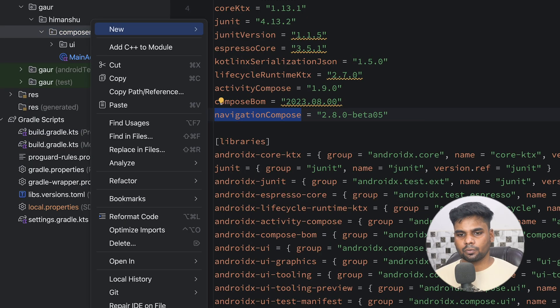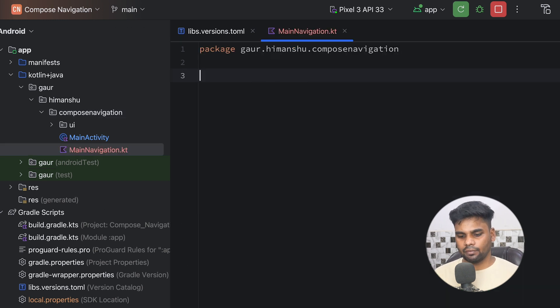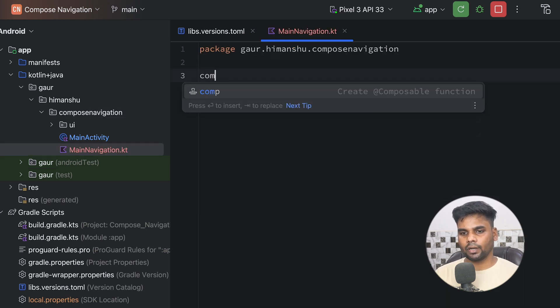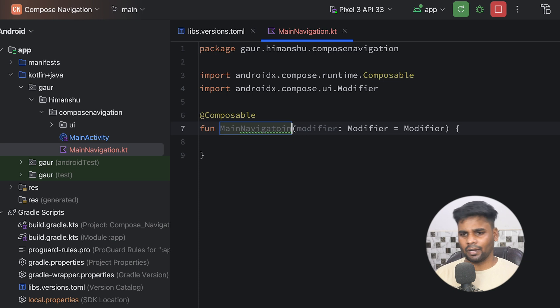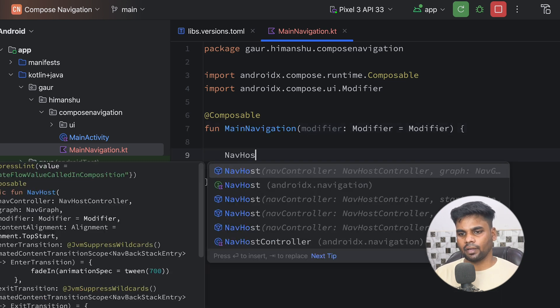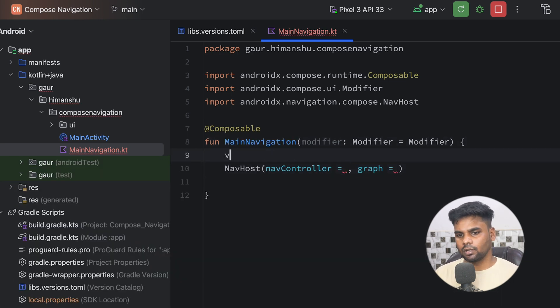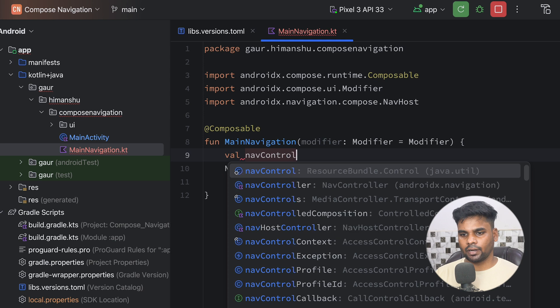Go to your build.gradle.kts project level and add the serialization plugin. After that go to your module app build.gradle.kts and on the top add the serialization plugin, and also Kotlin Parcelize because we are going to use the @Parcelize annotation. At the bottom we have our navigation dependency and the Kotlin serialization dependency. Now sync your project. I'm going to first create my main navigation file, and within this file create a composable called MainNavigation.